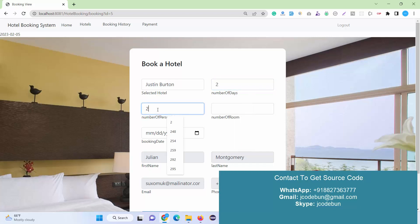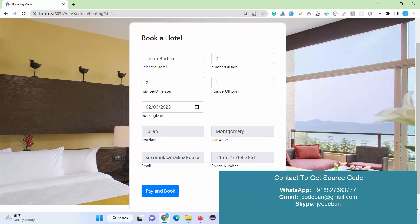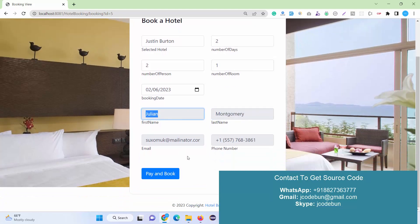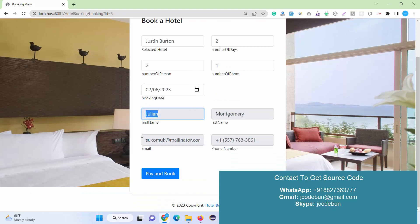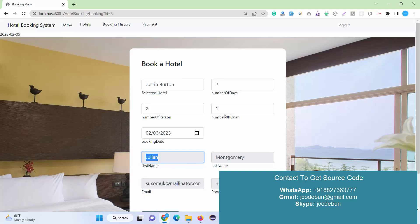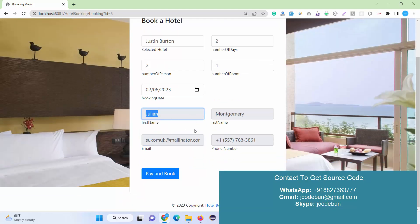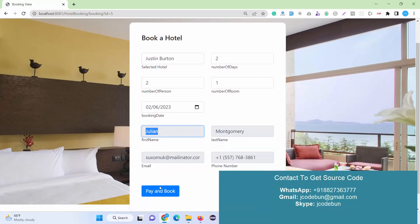Let's suppose two nights, number of persons two, number of rooms—suppose I need one room. Now I enter the booking date. You can see these fields are disabled. This is the detail of the user who's going to book the hotel, and this is the logged-in user, so we're gathering information from the session.